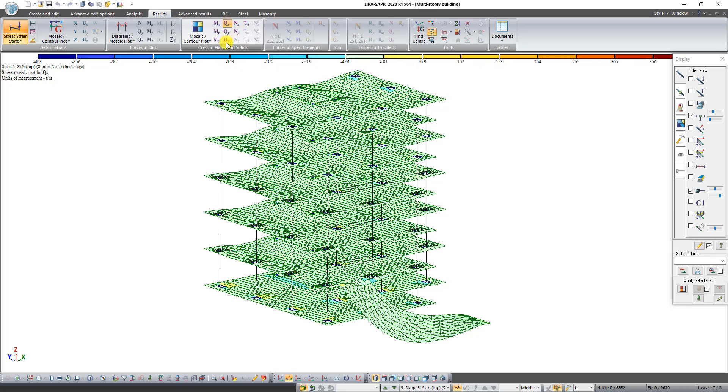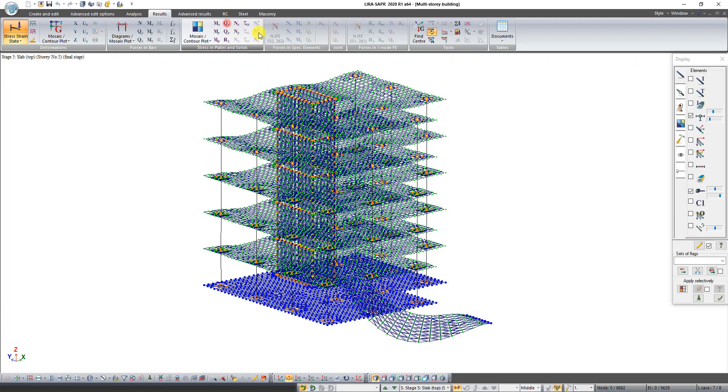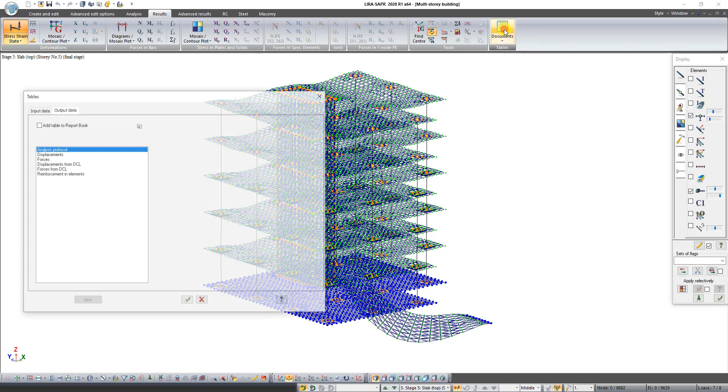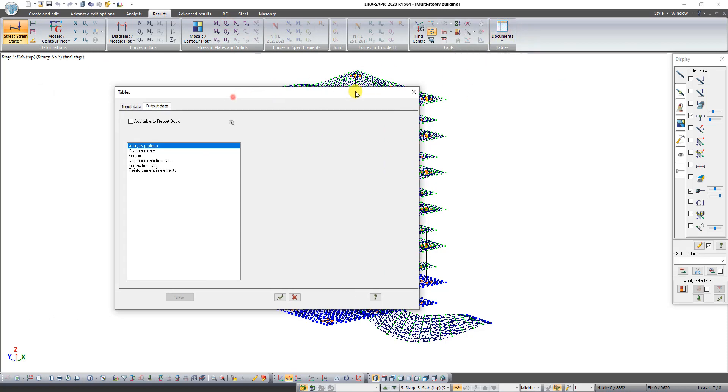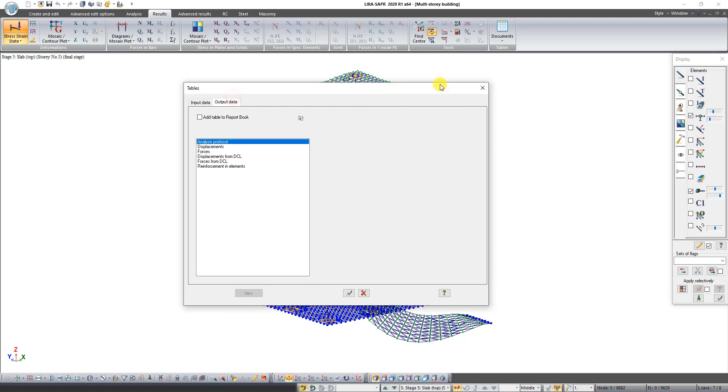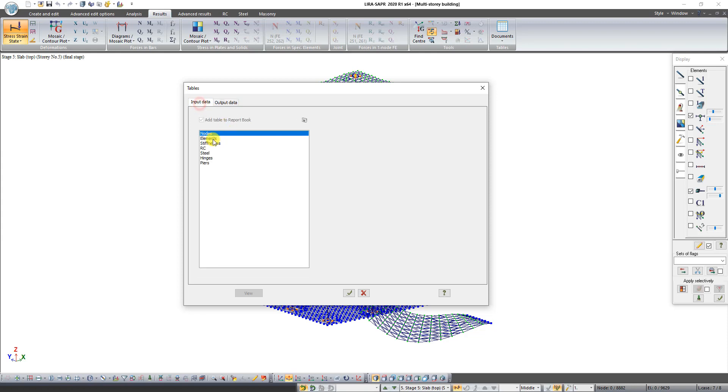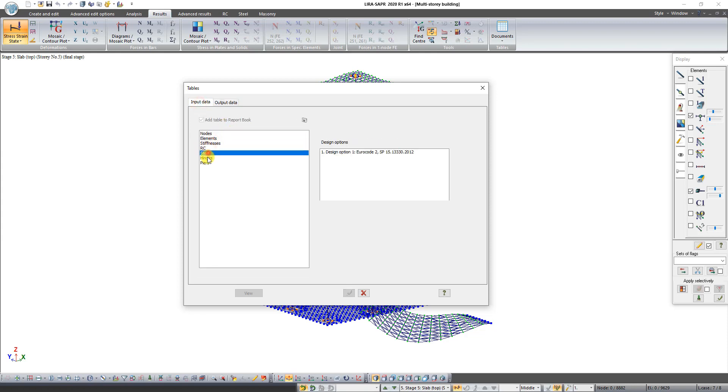Also you can generate tables of results. Click on the button Standard Tables. In this dialog box you can select data which you want to see. Input data is data about your scheme before analysis.